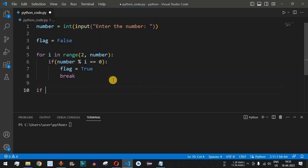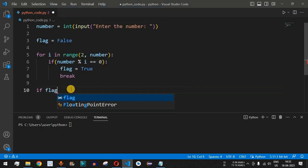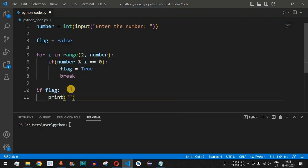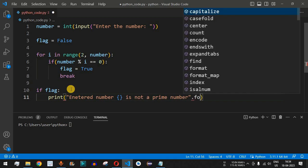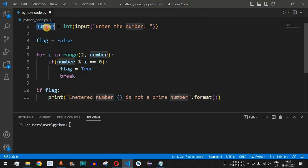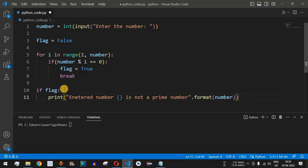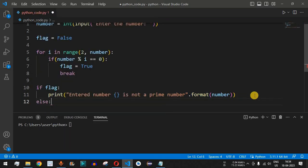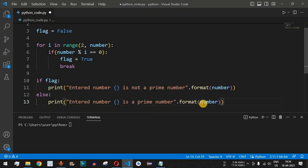Outside the for loop, we check whether the flag is true or false. If the flag is true, we print that the entered number is not a prime number, using a print statement with curly braces replaced by the variable 'number' via the dot format function. In the else block, if the flag is false, the number is a prime number, so we print that the entered number is a prime number.